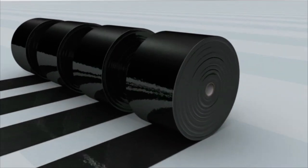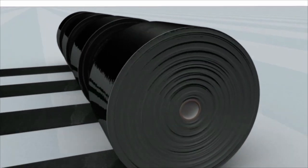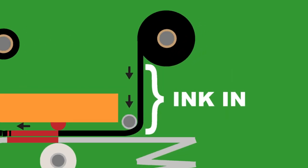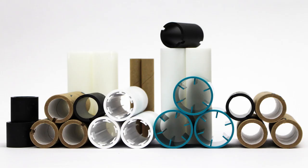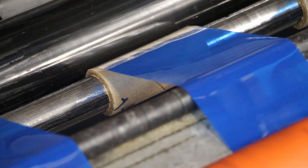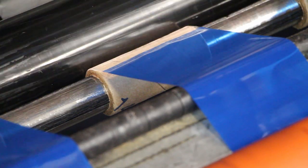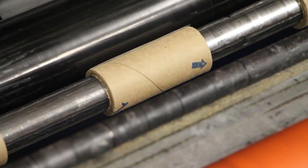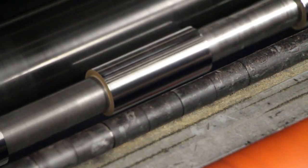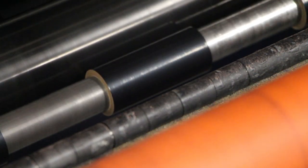Jumbo rolls are slit down to size and wound ink side in or ink side out on a core. Cores are made of plastic or fiber material and may have notches at one or both ends. The ribbon is attached to its core using tape or glue and it may have a trailer.